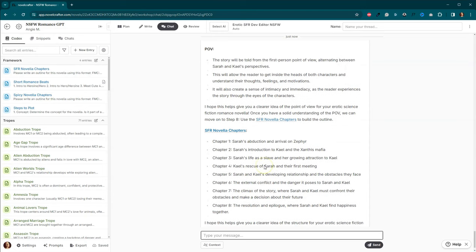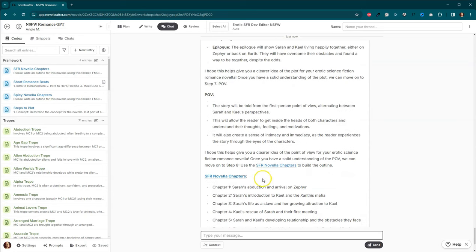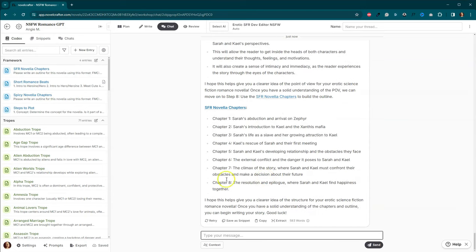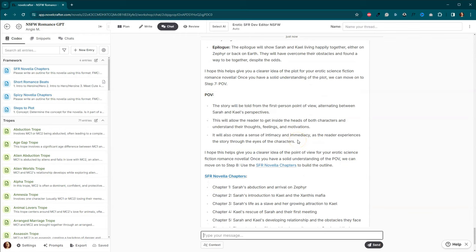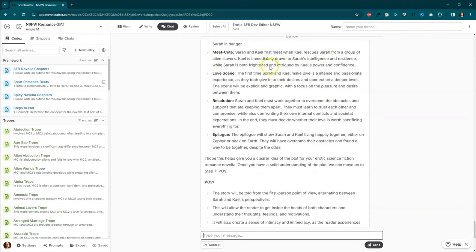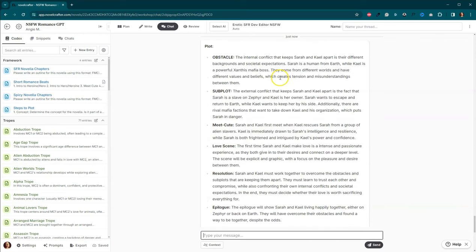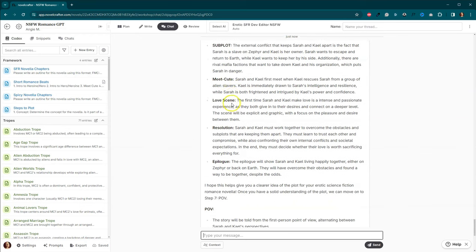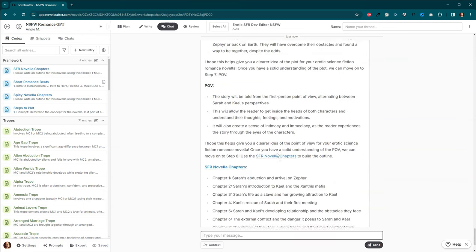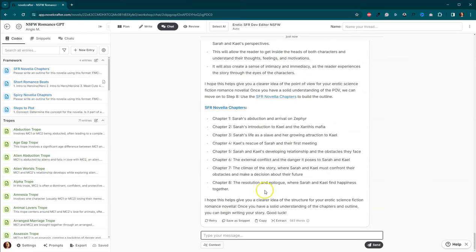But we need it to. There's actually 14 chapters and an epilogue. So it jumped the gun here. Now you want to go back and make sure your obstacle, your subplot, your meet cute, love scene, resolution, epilogue. All of this is to your liking.